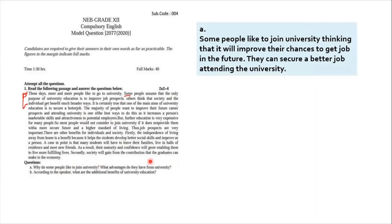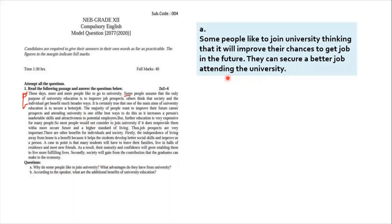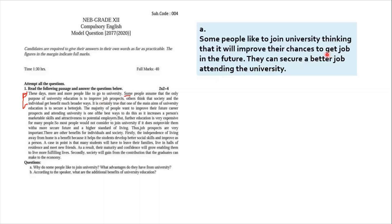So answer can be: some people like to join university thinking that it will improve their chances to get job in the future. They can secure a better job attending the universities. When we write answer to the passage, we do not copy the sentences as it is, rather we copy the main ideas. So the word to improve job prospects, we have written the chances to get job.